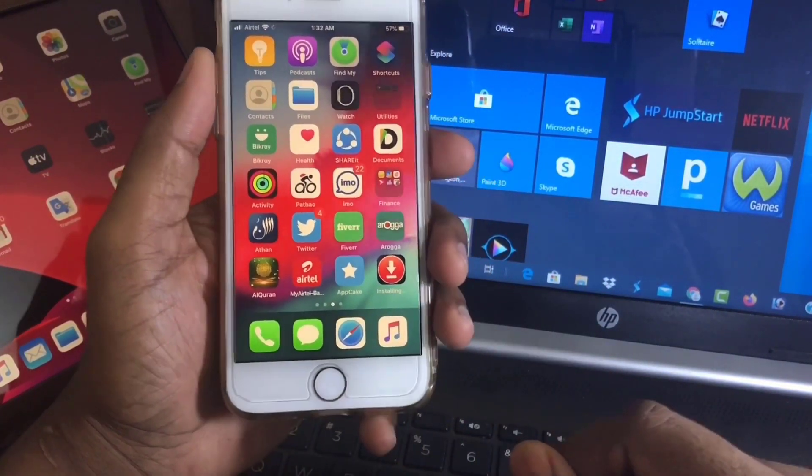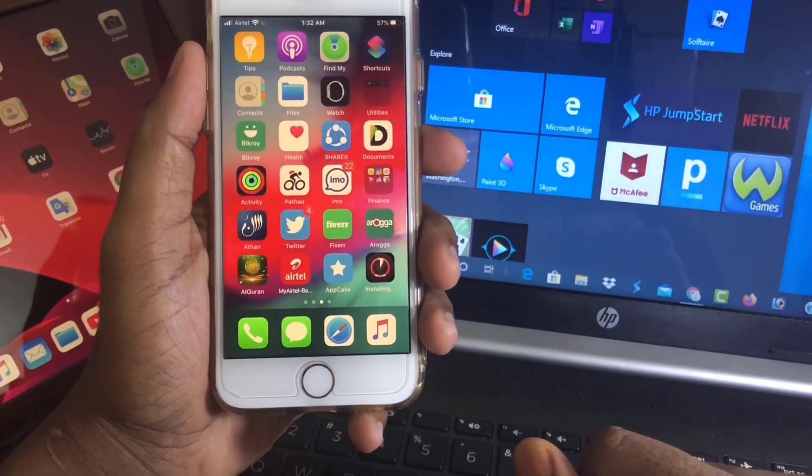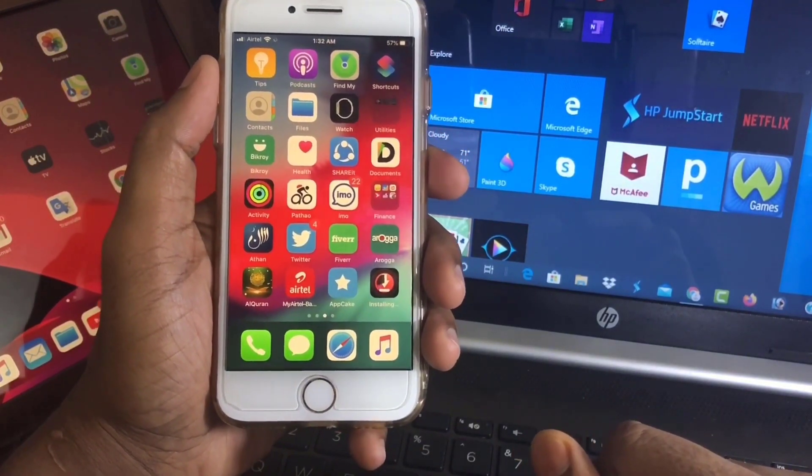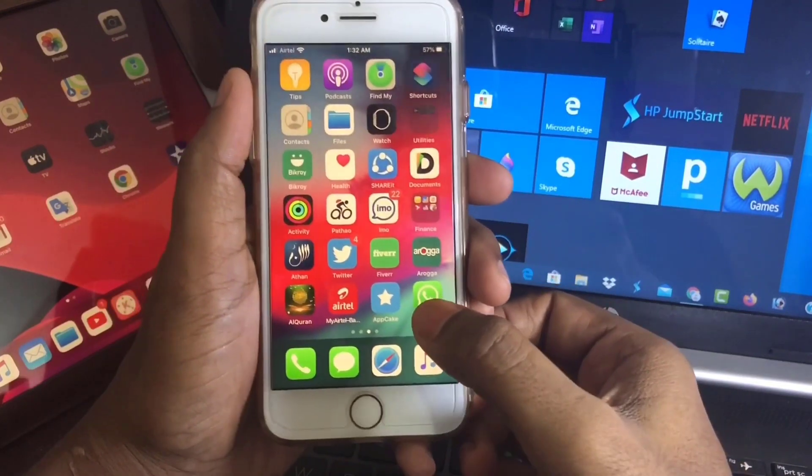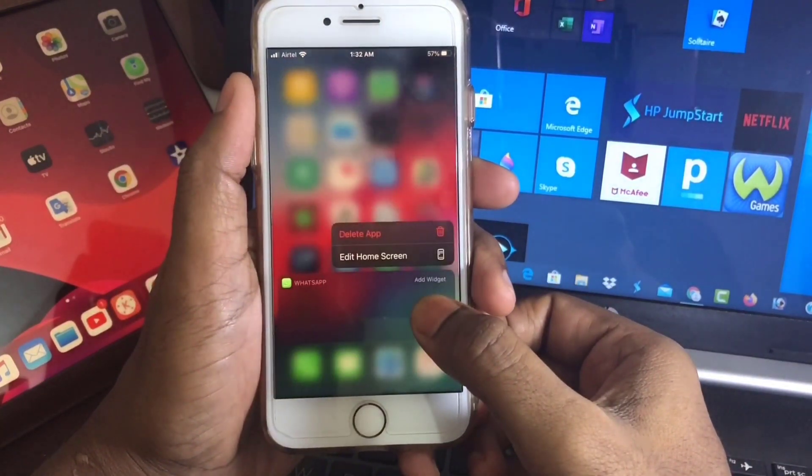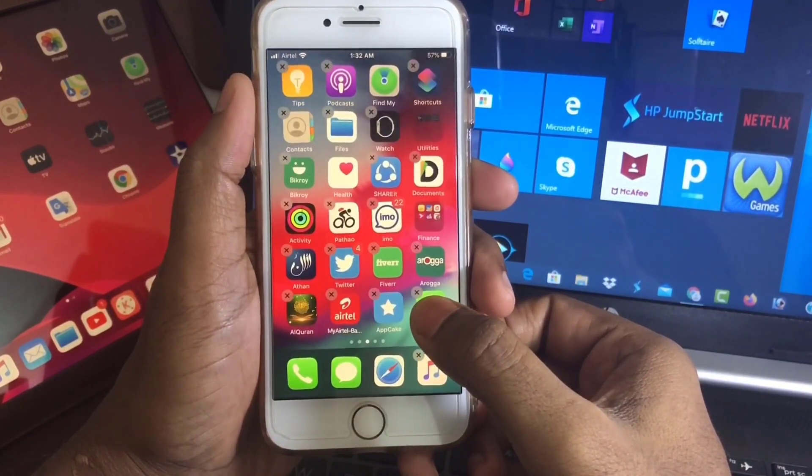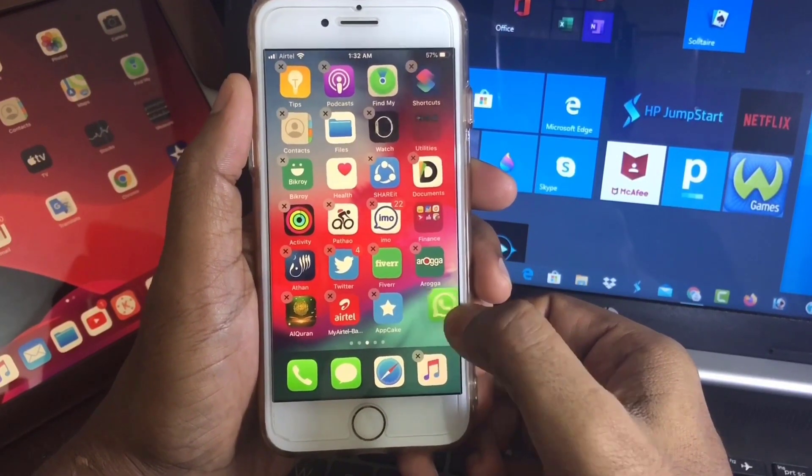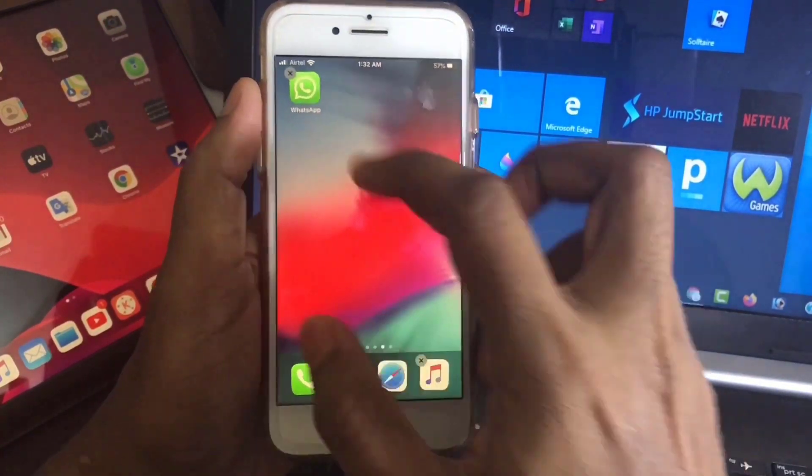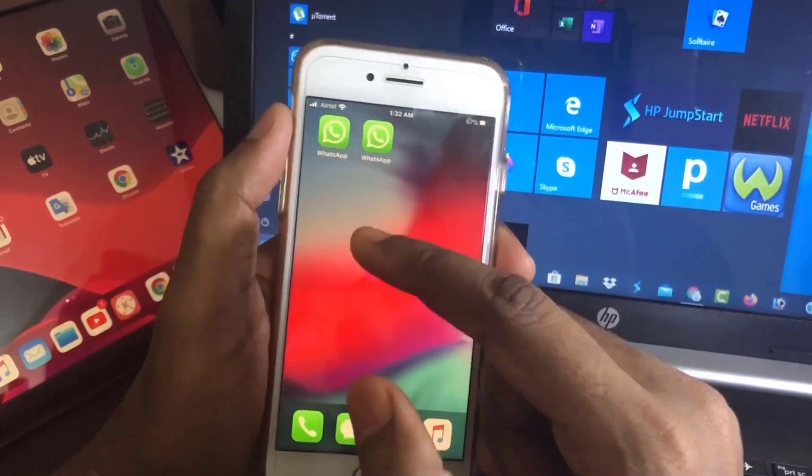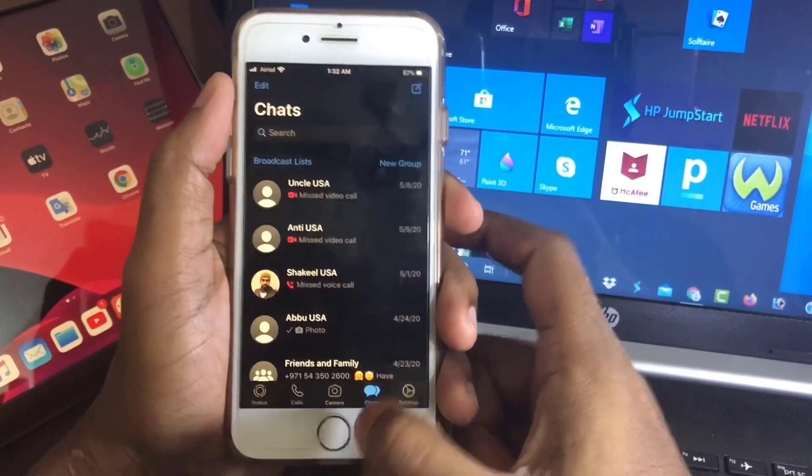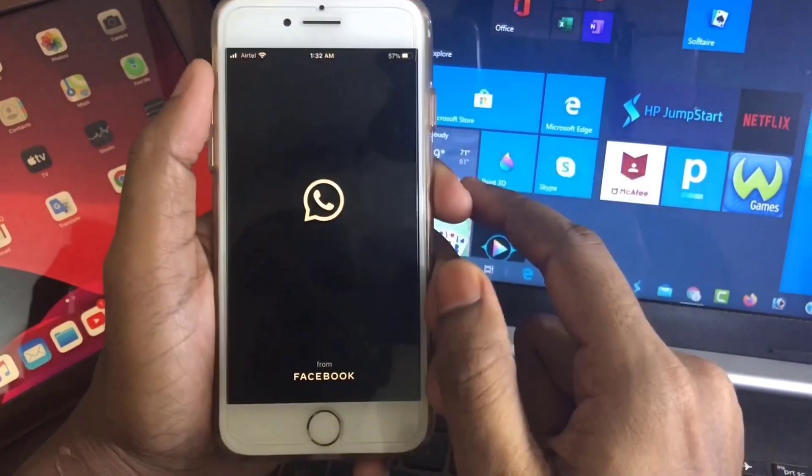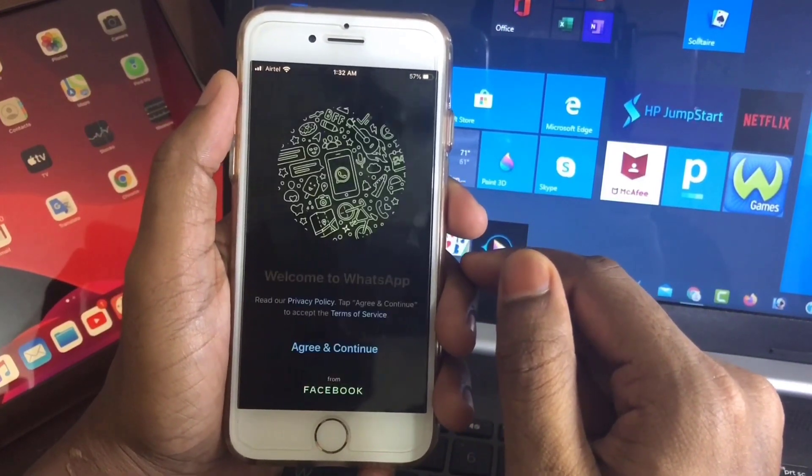Here you can see WhatsApp is installed. Now I am moving this one with my other one. This is my previous WhatsApp and this is the new WhatsApp.